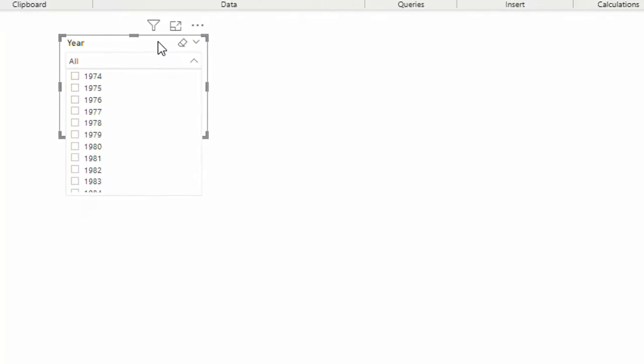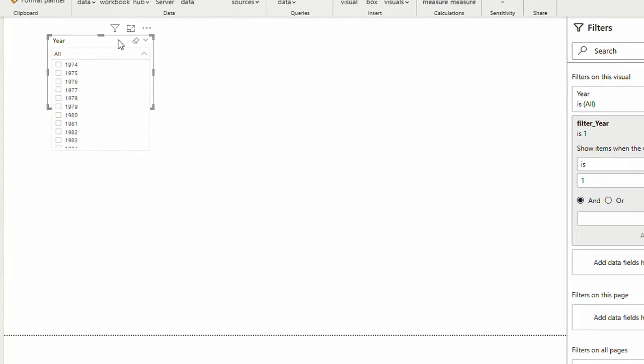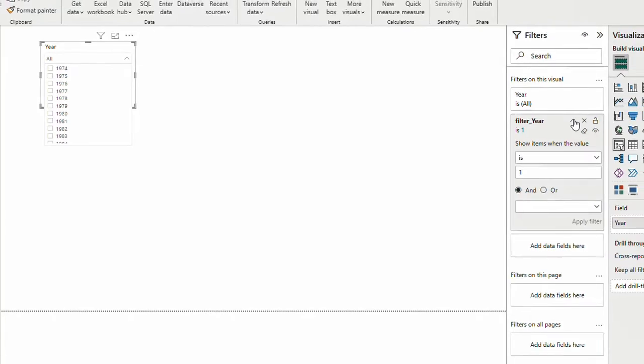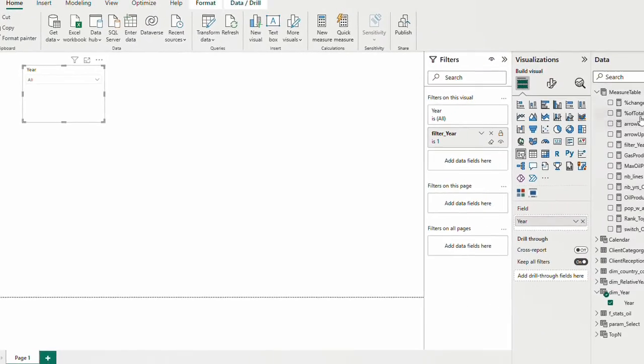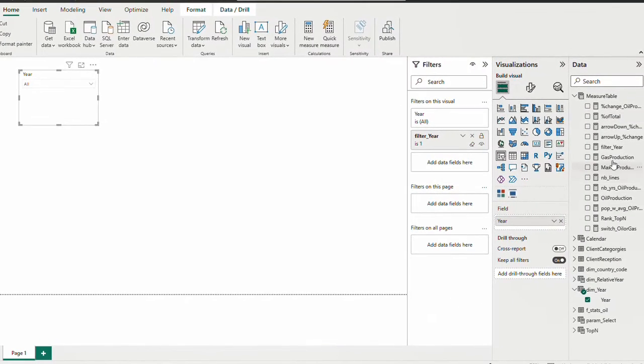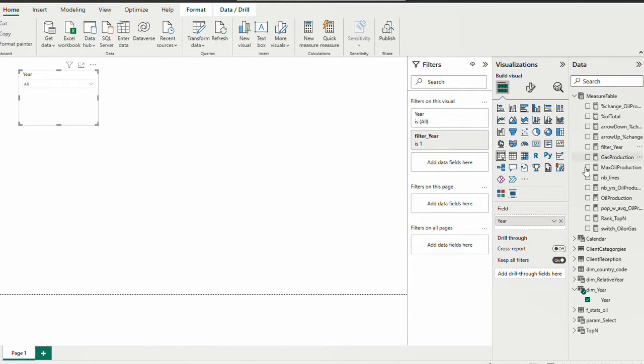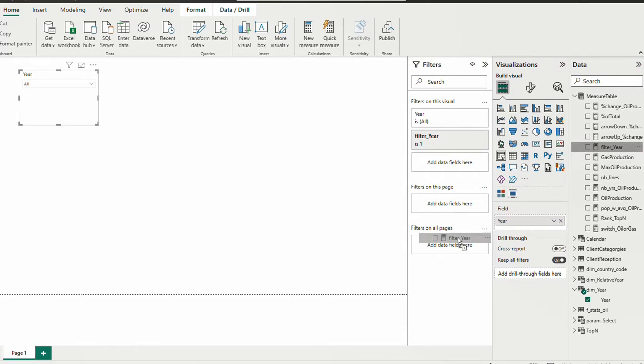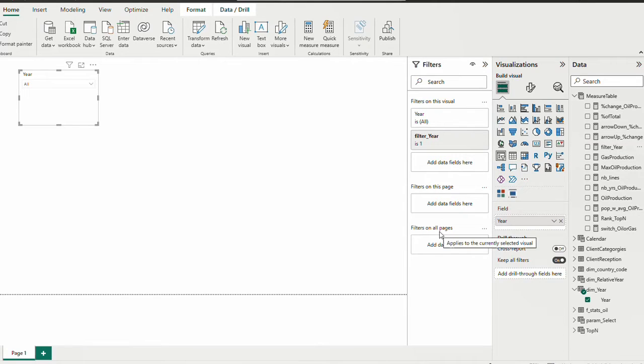But note that Power BI only accepts measures as filter only at the single visual level. I cannot bring this measure filter measure here on the page level or on the report level. If I try to bring filter year on page level it wouldn't work and the same for all pages. So you need to be very careful about this.